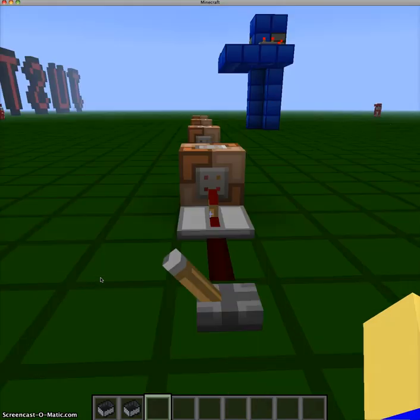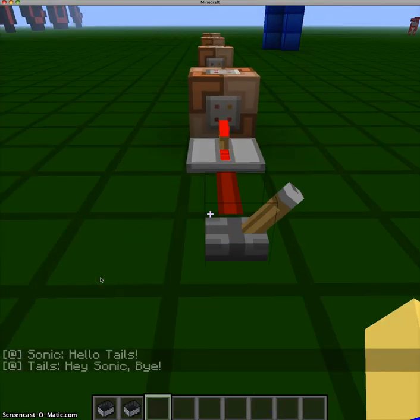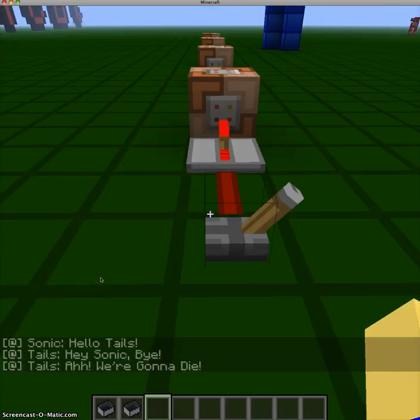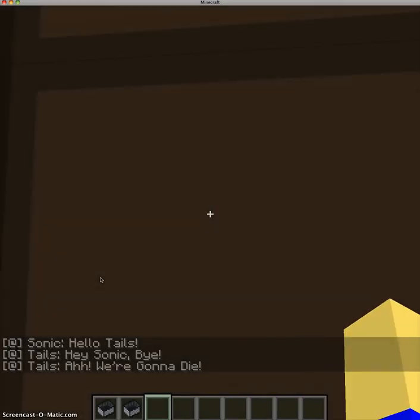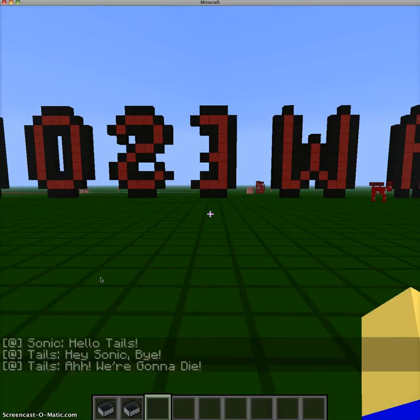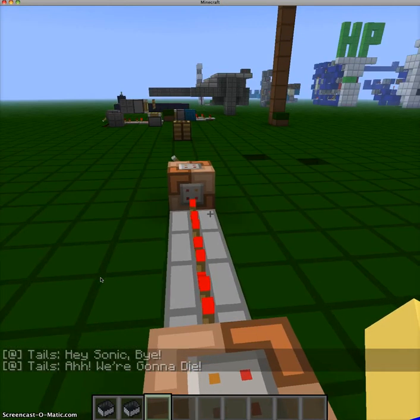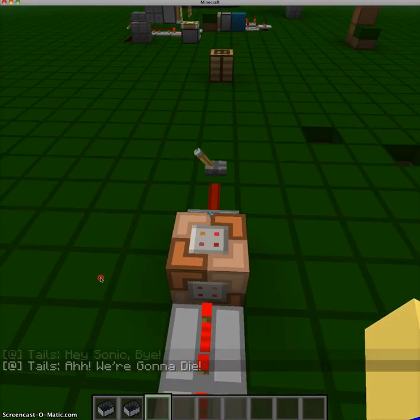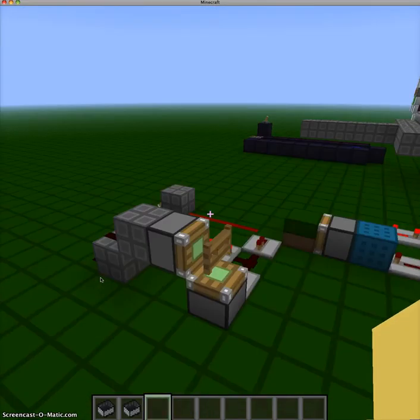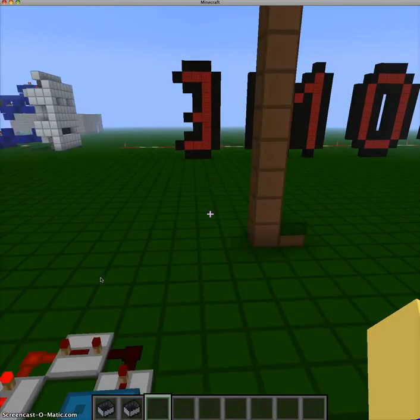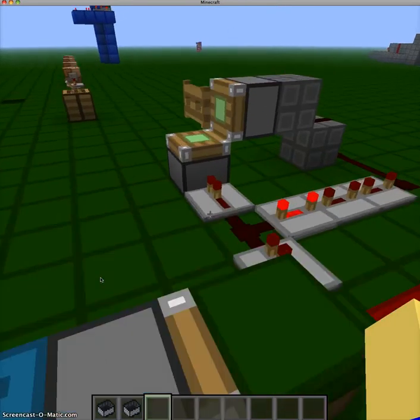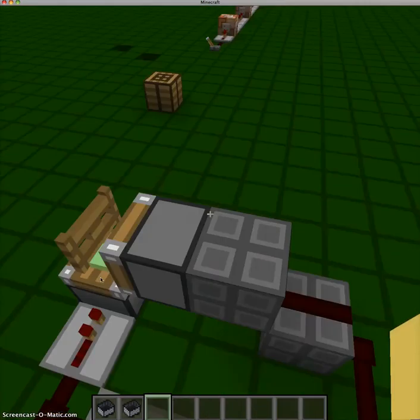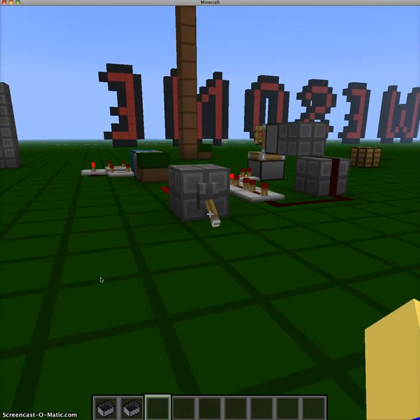Hello Tails. Hi. Hey Sonic. Bye. Ah we're gonna die. And teleportation. See, I'm using that technique for a boss fight. Yeah, then a little thing here.